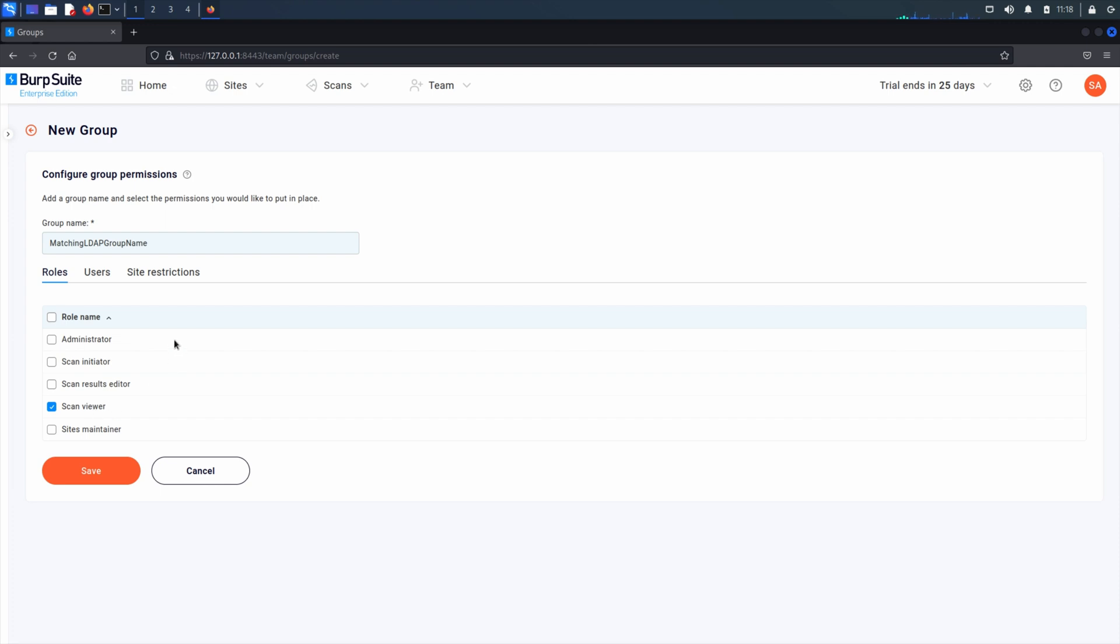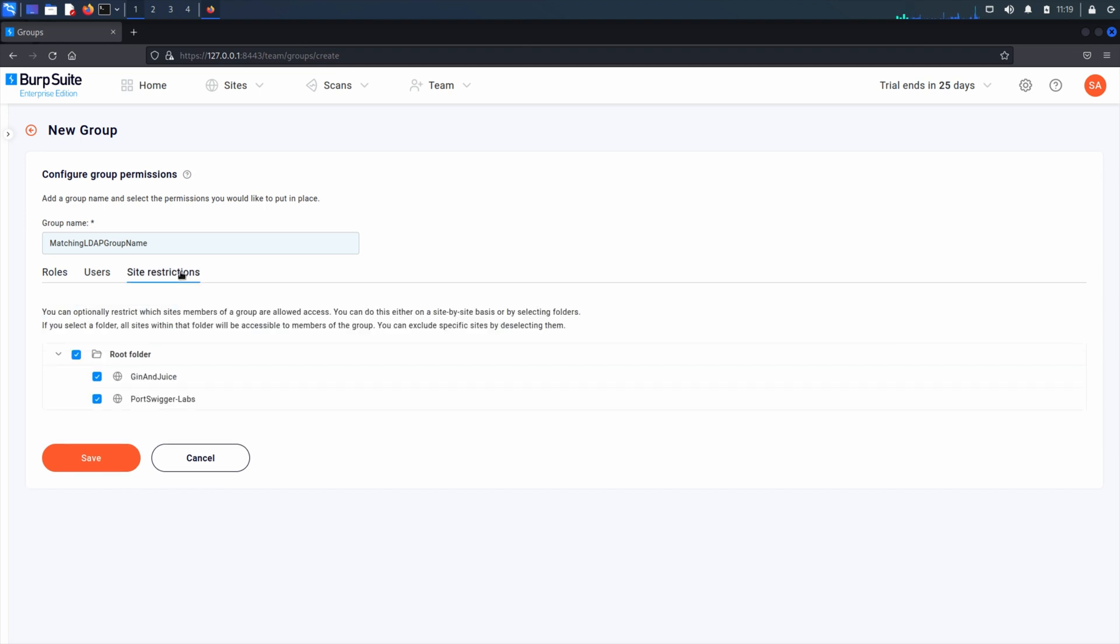You can also limit which sites users in a particular group can access by applying site restrictions for each group.